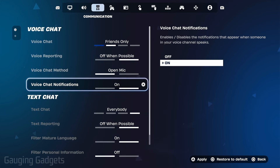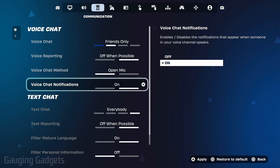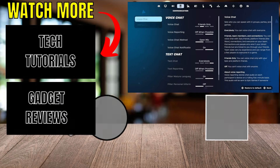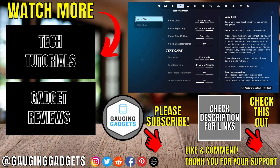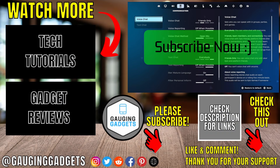Once you've changed your settings, make sure that you hit apply, and this will save them — you have now enabled voice chat in Fortnite. If this video helped you, give it a thumbs up and please consider subscribing to my channel.